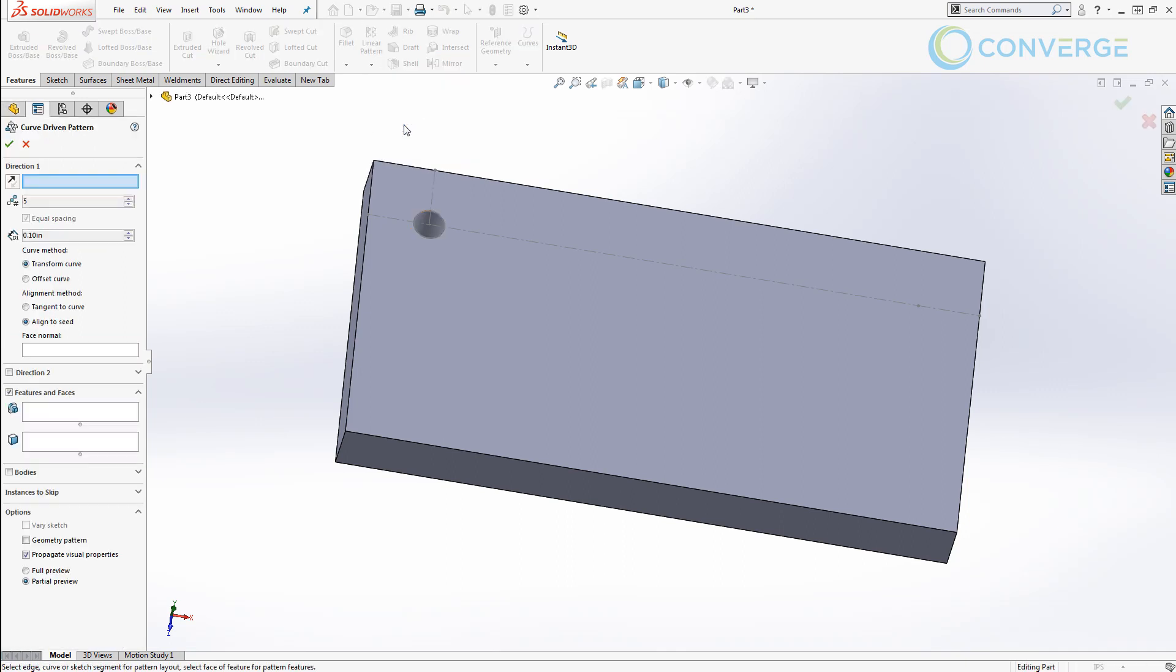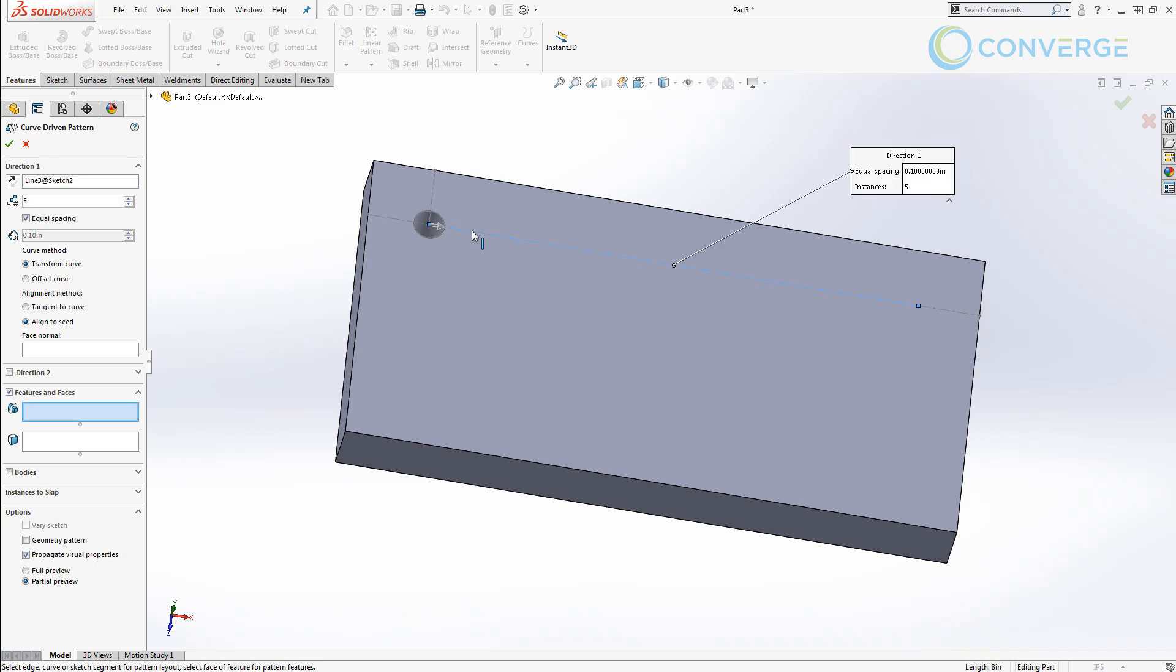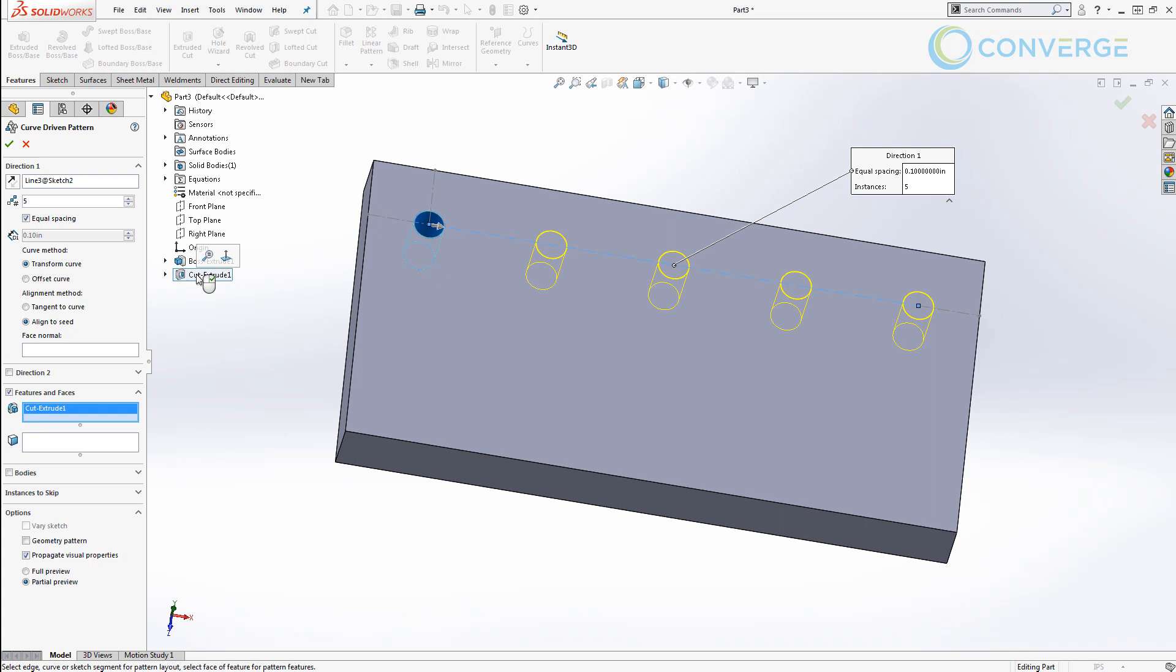I then I'm going to use my pattern dropdown and do a curve driven pattern. For my curve driven pattern my direction is going to be the longer construction line section and the feature is going to be the Extrude Cut 1. What this does here is it allows me to create an equally spaced pattern of this hole the full distance of this line.